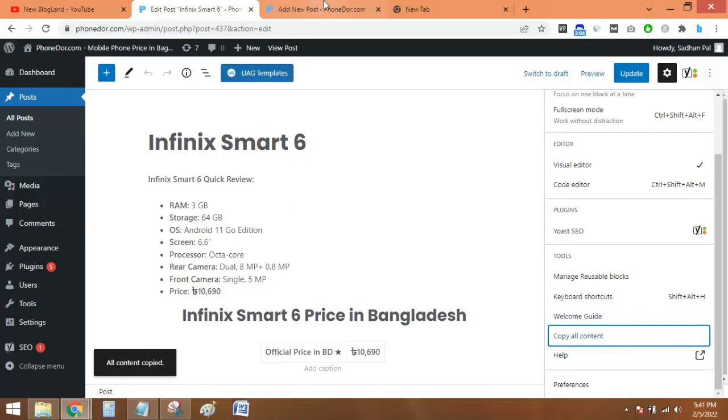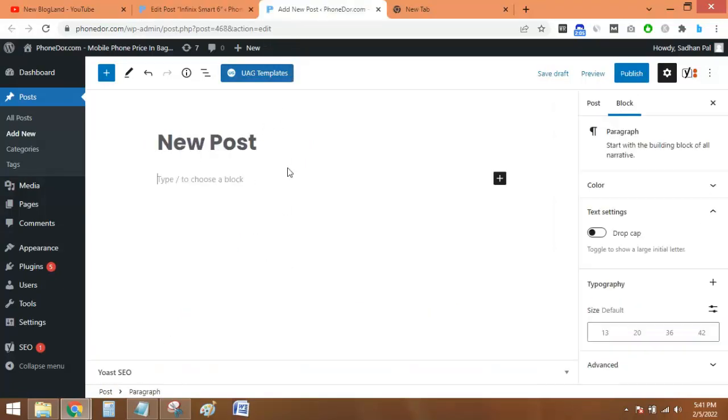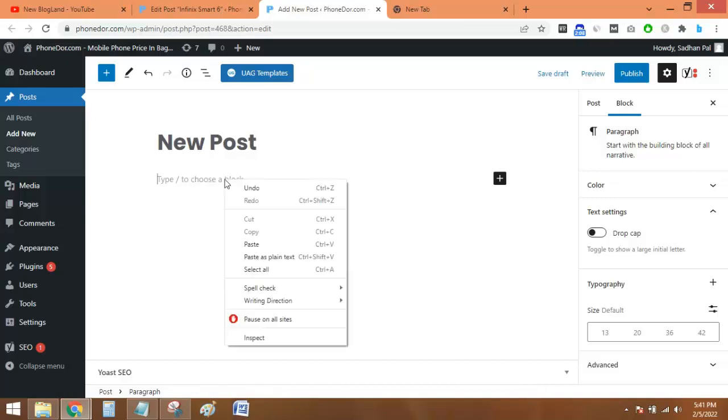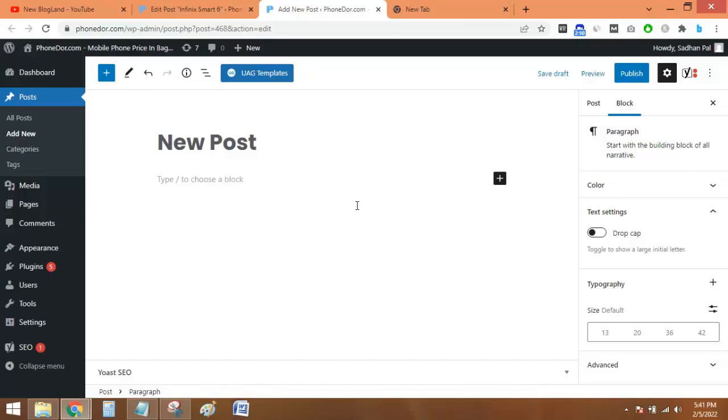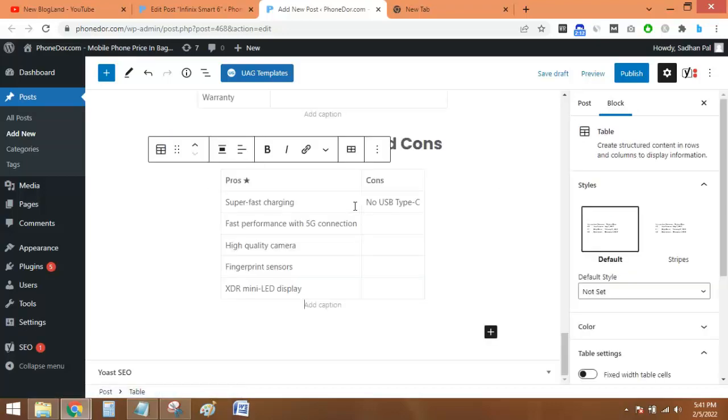You can see here all content copied. I'll just go to the new post and here I'll just paste it.